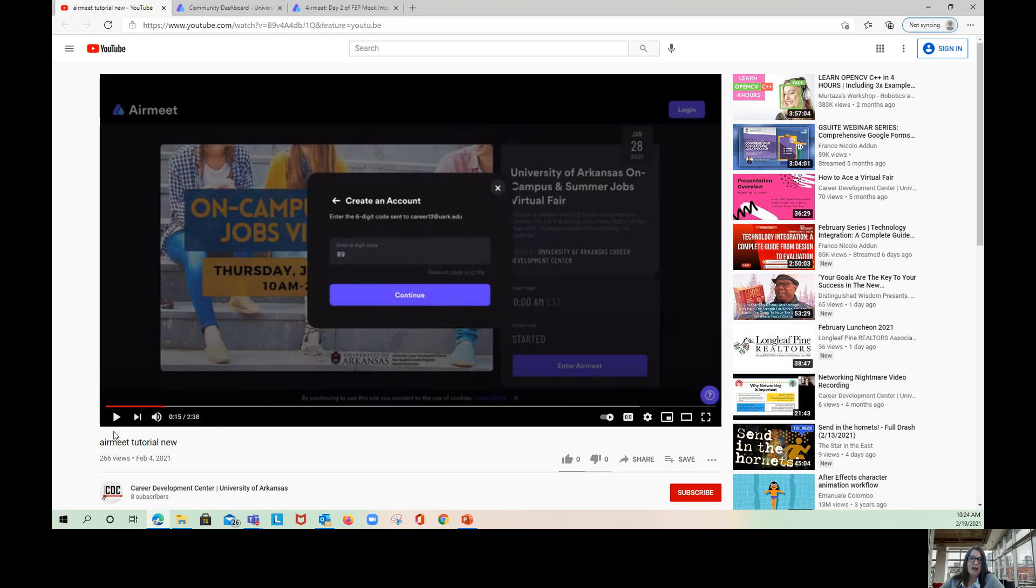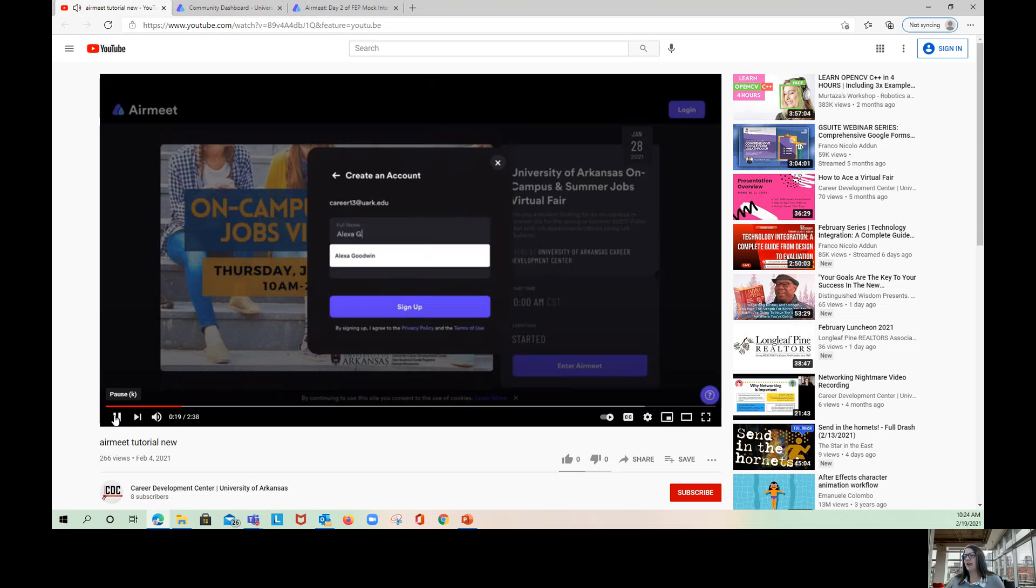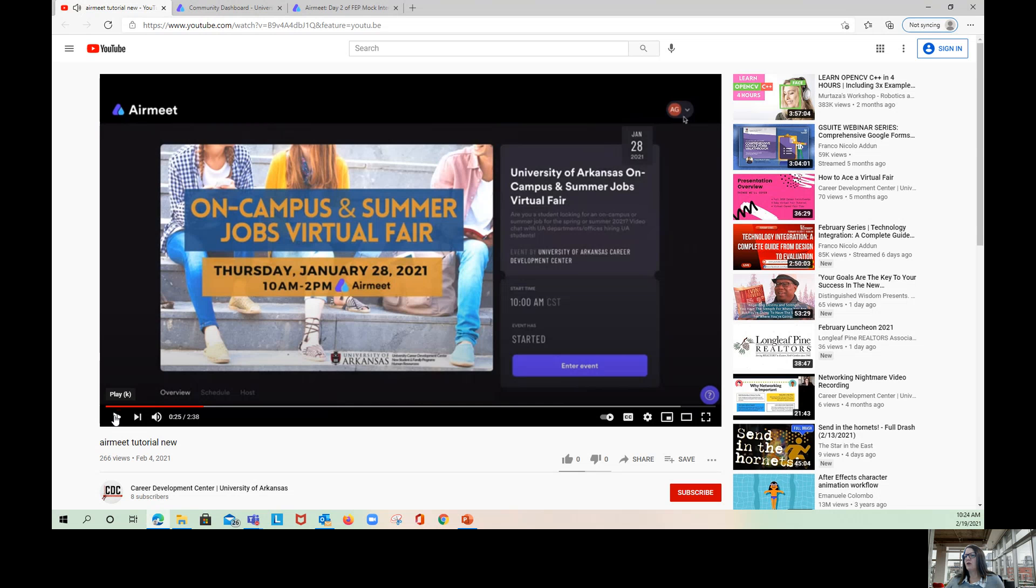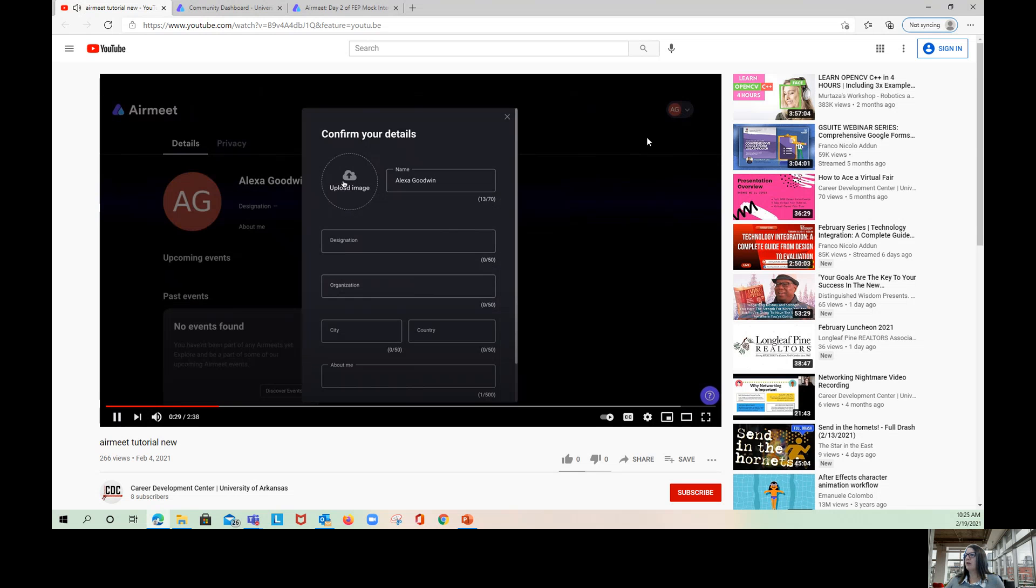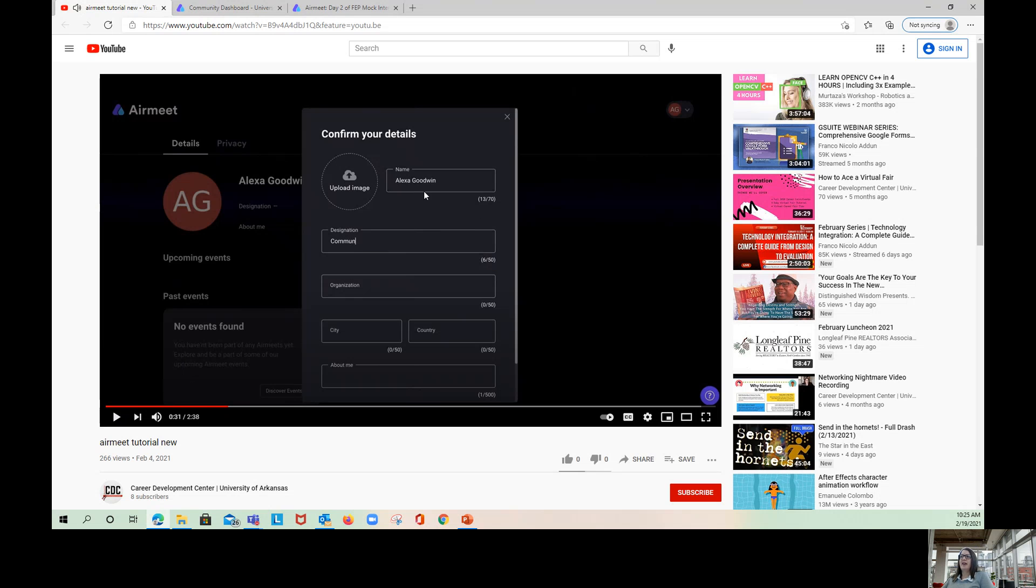You will be instructed to either log in or create an account. Once you've created the account, click on the initials in the top right corner, click profile. This is where you can upload an image, a picture of yourself. You can put in your job title under designation and put JB Hunt under organization. Once you do that, you are set and ready to enter the event.